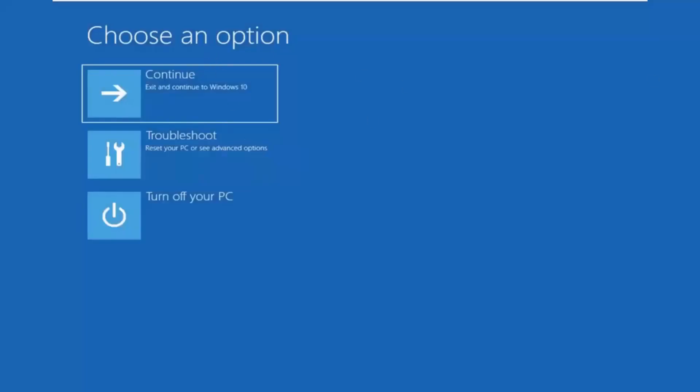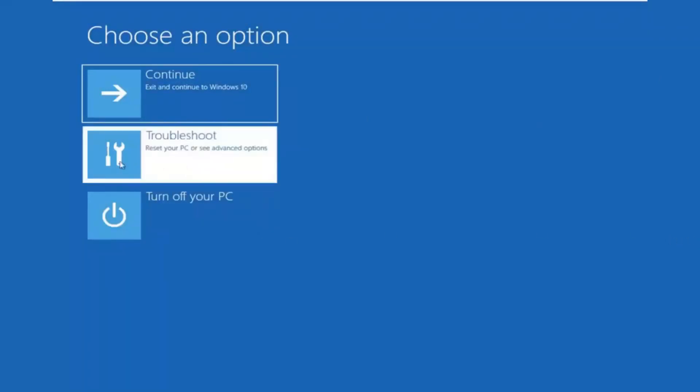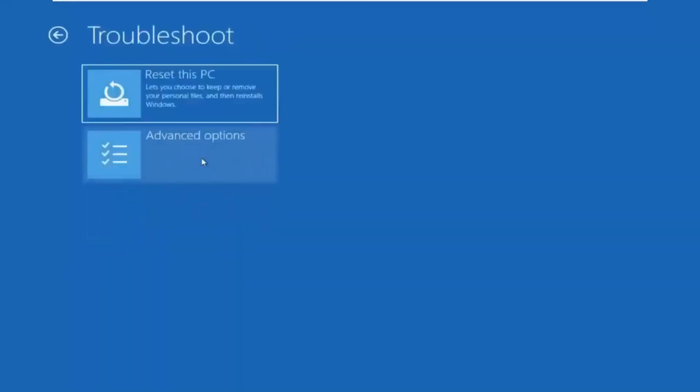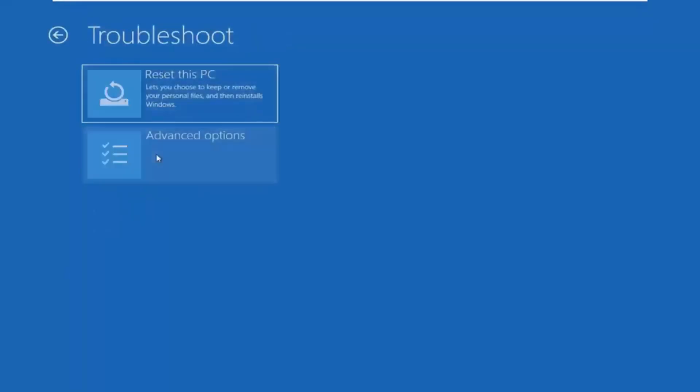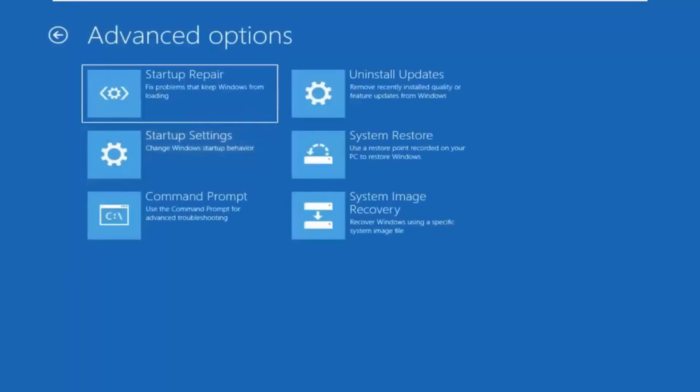Underneath choose an option, you want to select troubleshoot, reset your PC or see advanced options, and then select advanced options once more. Select command prompt from this list.